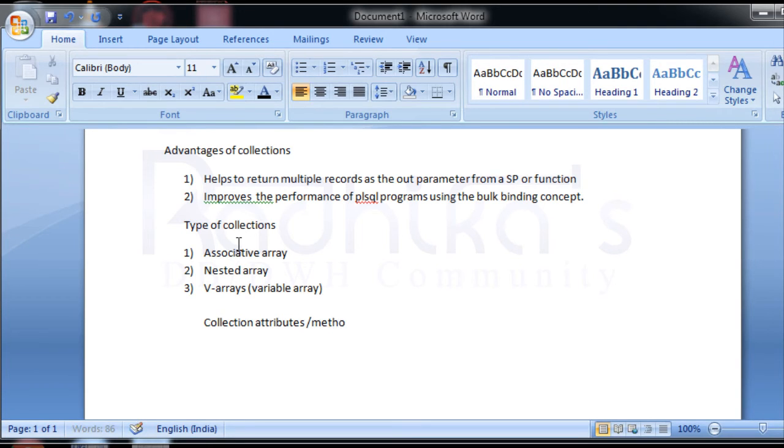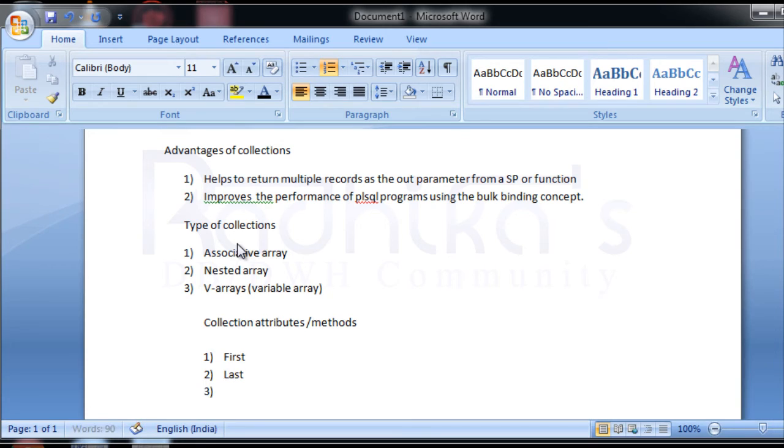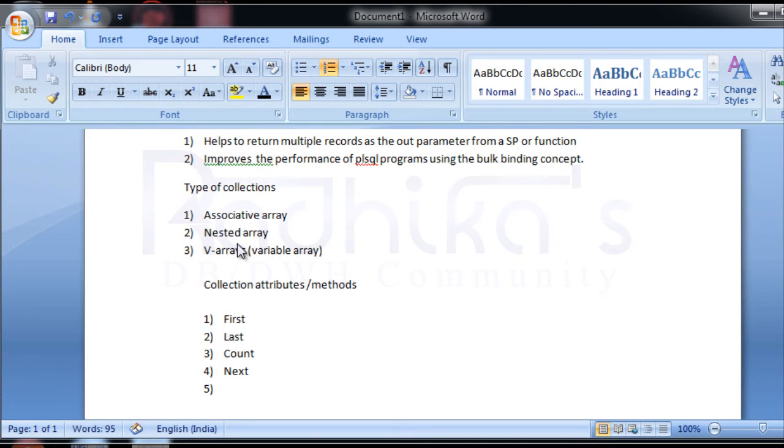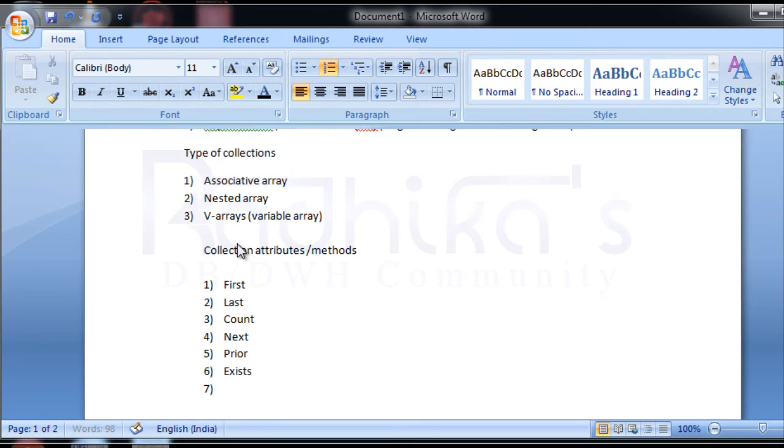There are many collection attributes: first, then last, then count, then comes next, prior, exists, and extern. What are these things? We'll see that.